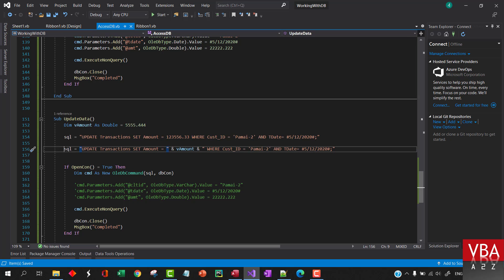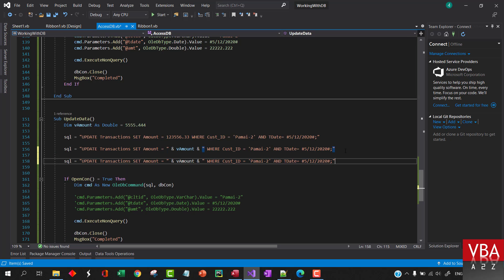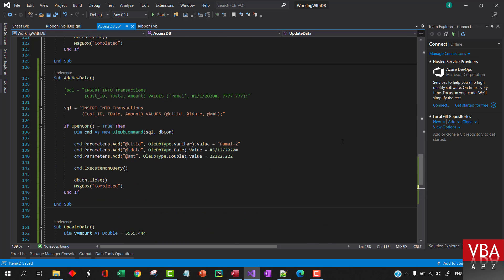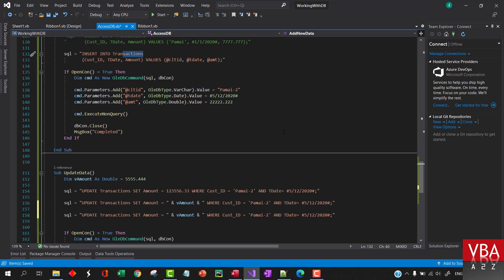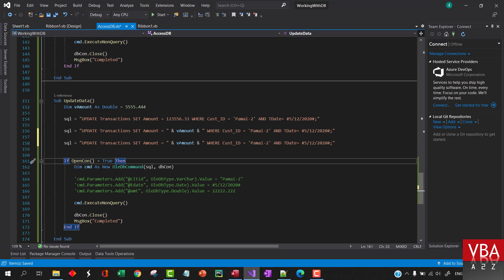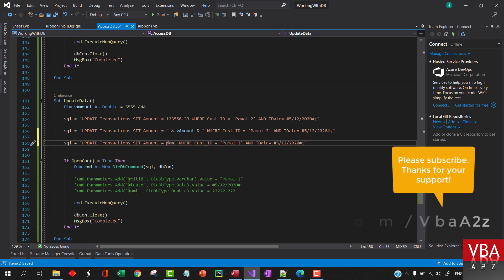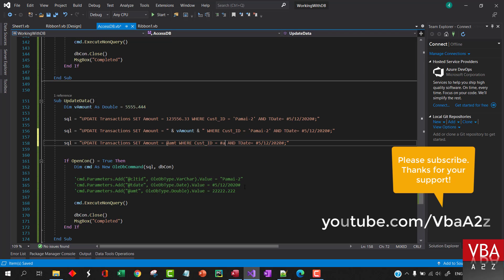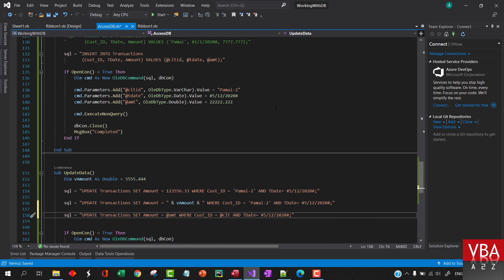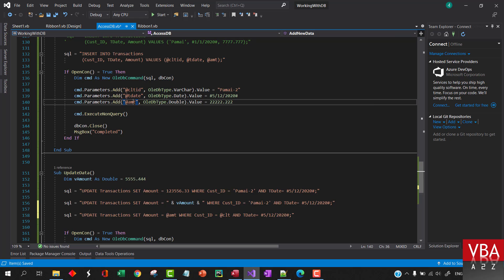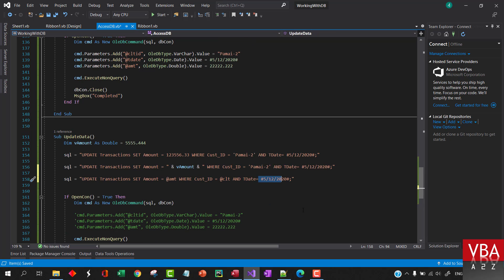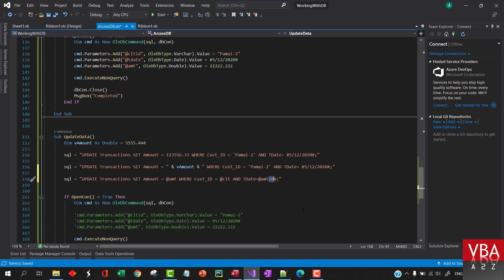Or we can also do in this fashion as well. So here we can specify that amount, and then even the criteria can be add client and this can be add amount in the same fashion we did earlier.